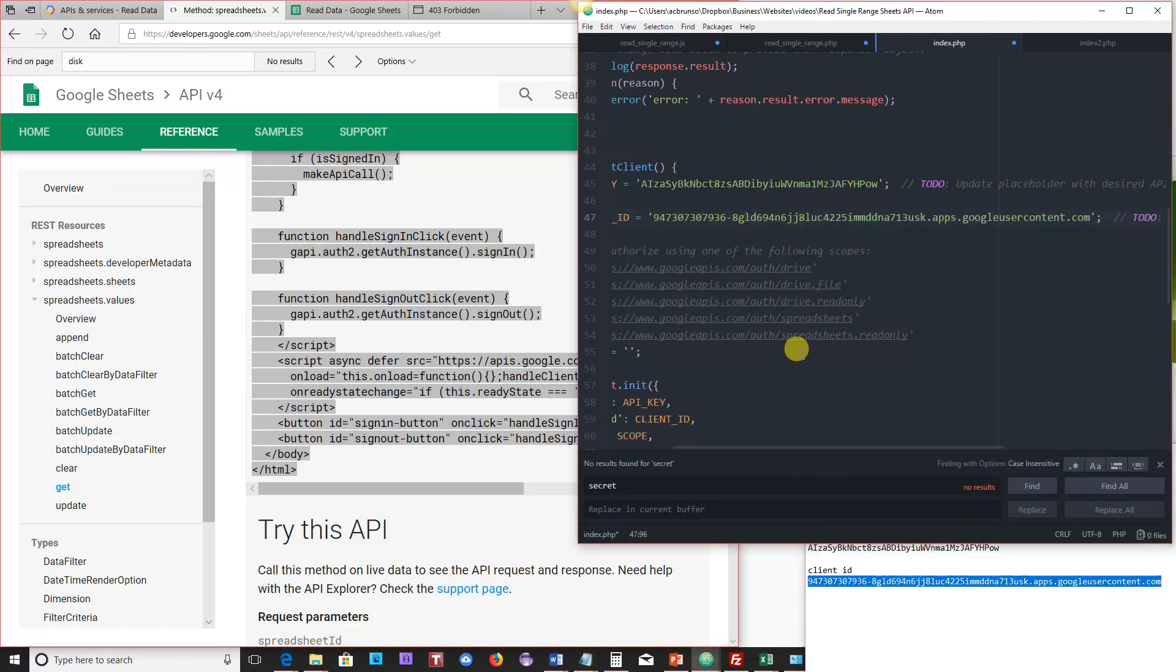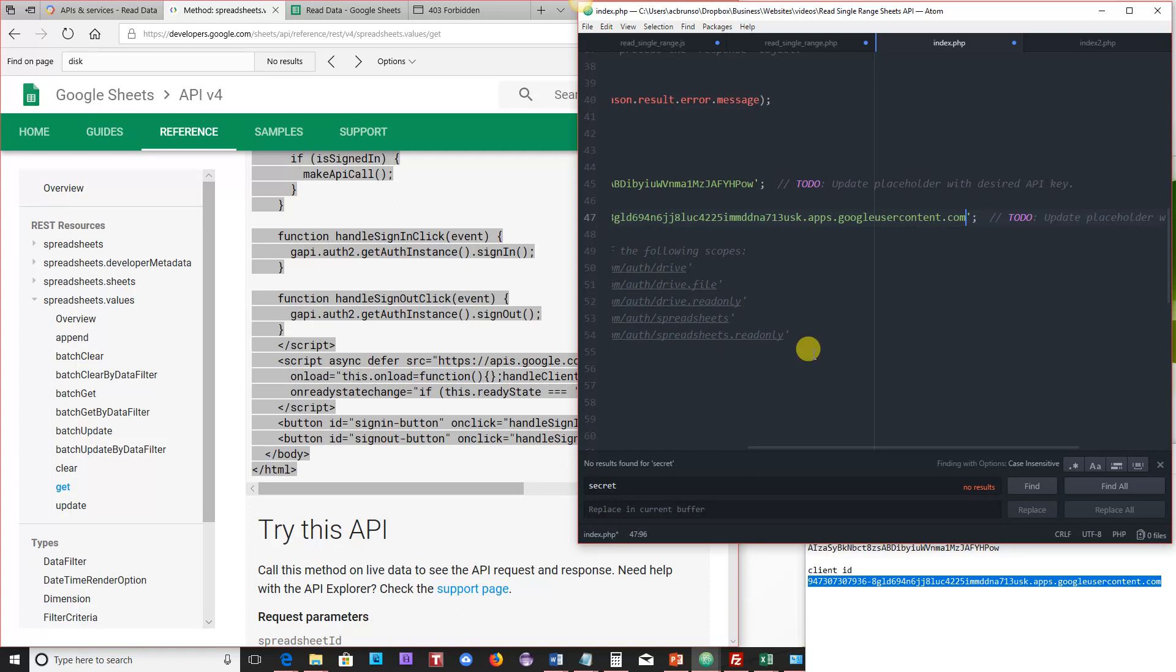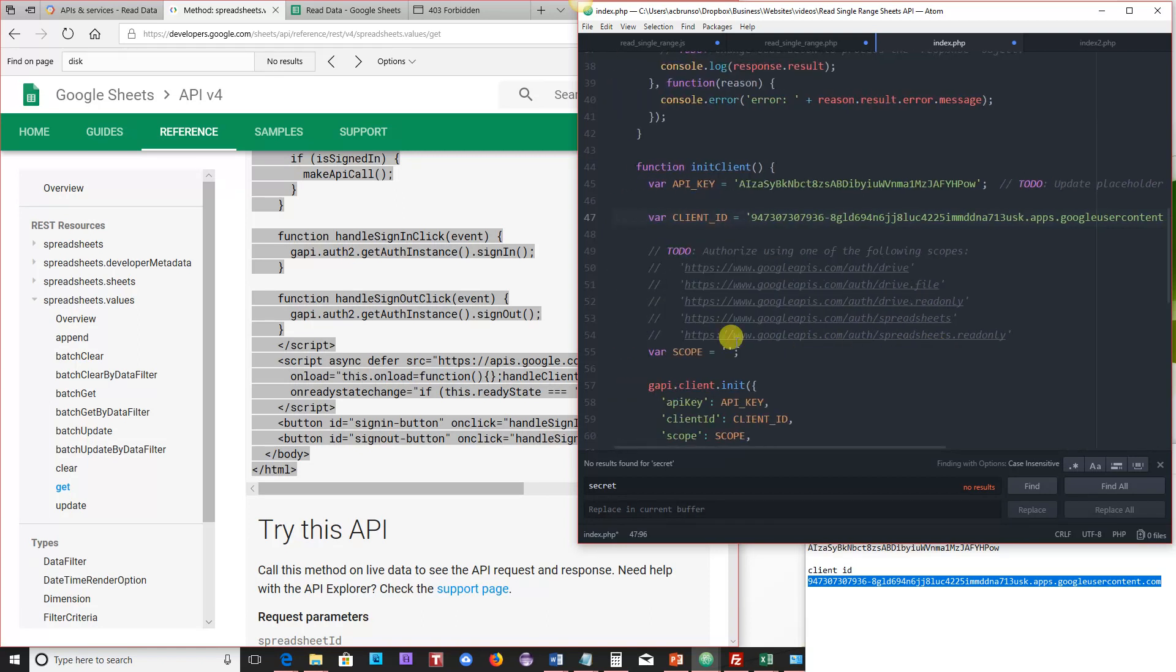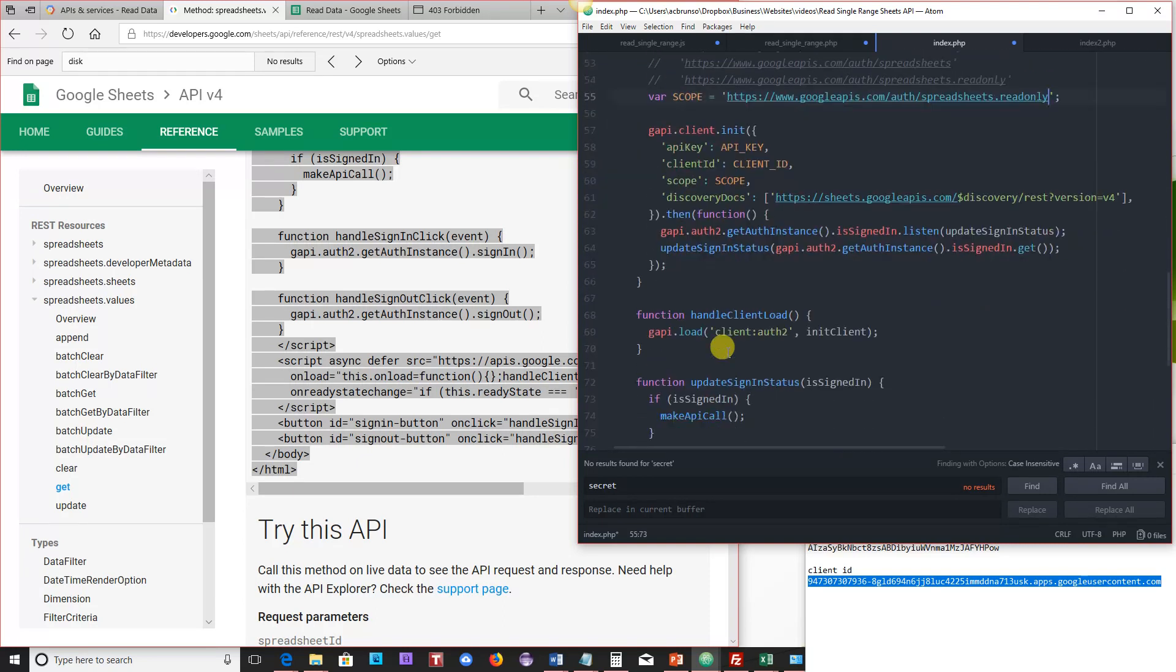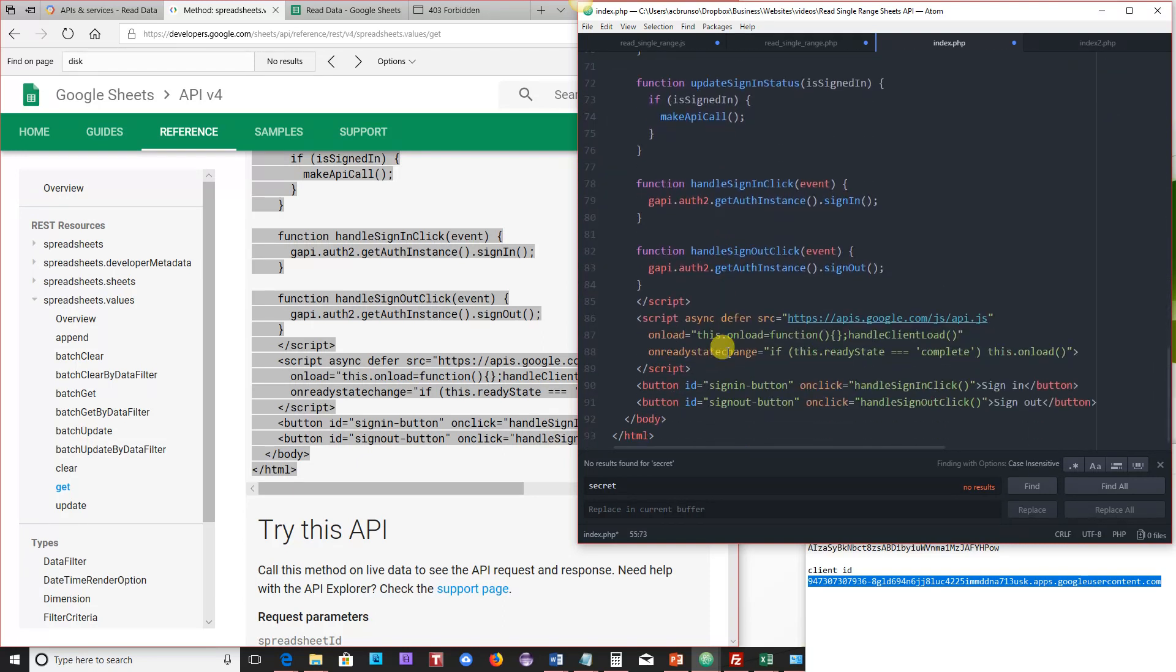Now, the only thing left to make this work is to define the scope. So if you recall, in the last lesson, we defined the scope in the little pop-up that came up where we had to actually deselect everything else. We only want read only because all we're doing is reading data right now. So I put that in there.